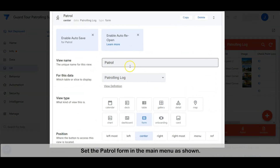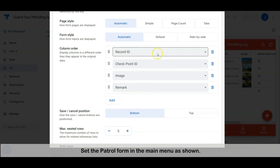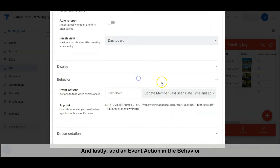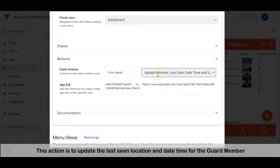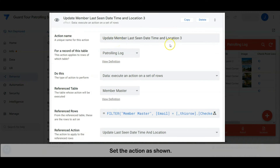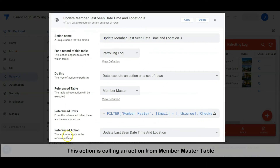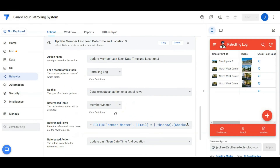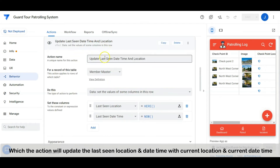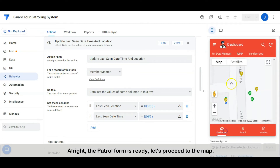Set the patrol form in the main menu as shown. Lastly, add an event action in the behavior — this action is to update the last seen location and last seen date-time for the guard member. Set the action as shown. This action calls an action from the member master table, which will update the last seen location and last seen date-time with the current location and current date-time. The patrol form is ready, let's proceed to the map.